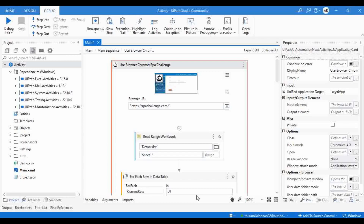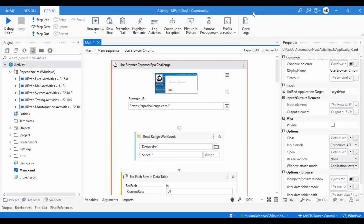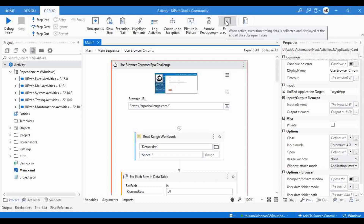For that, UiPath is offering a method called Profile Execution. If you enable Profile Execution and start executing or debugging the process, it will start capturing the time taken for each activity and give you a cumulative sum of all activities. This will help you understand which activity is consuming more time, so you can do fine tuning — maybe reduce the maximum timeout, use simulator click or type activity instead of hardware events, or modify the selectors for faster action.